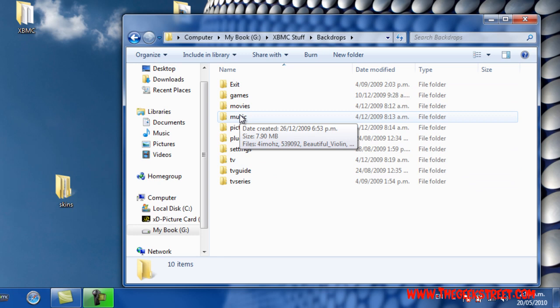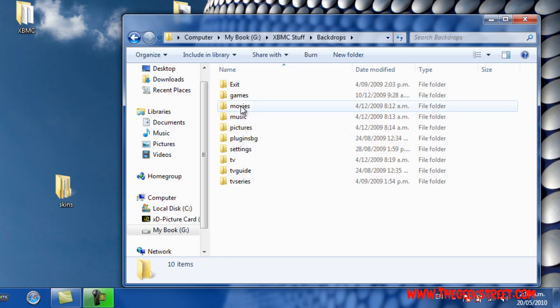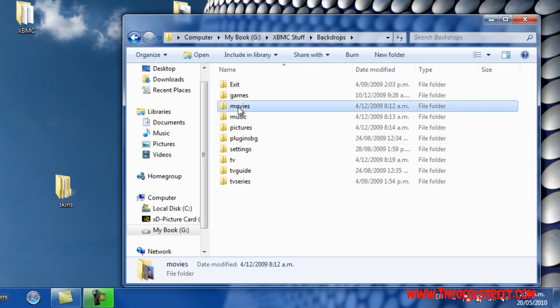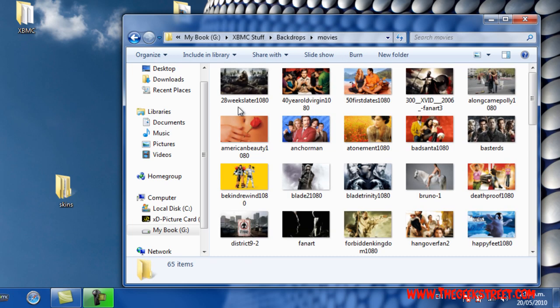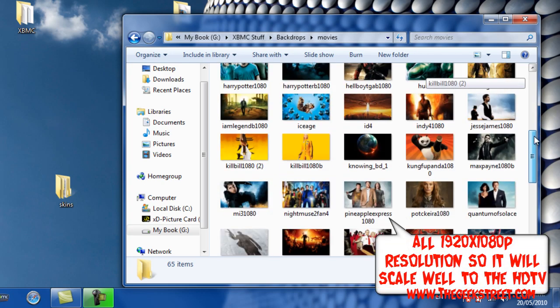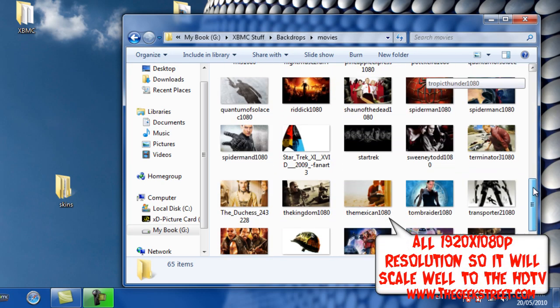Inside the backdrops folder, create a subfolder for each of the different menus in Xbox Media Center — movies, music, pictures, plugins, etc. Under my movies folder you can see I've got a whole collection of movie backdrops.